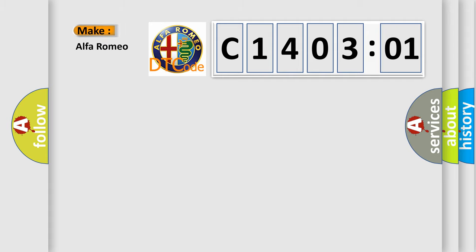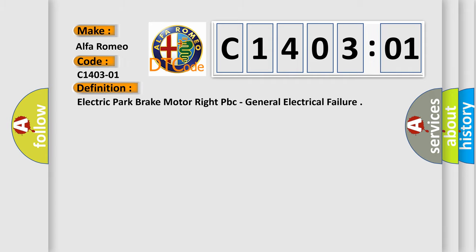So, what does the diagnostic trouble code C1403:01 interpret specifically? Alfa Romeo, car manufacturer. The basic definition is this: Electric park brake motor right PBC, general electrical failure.